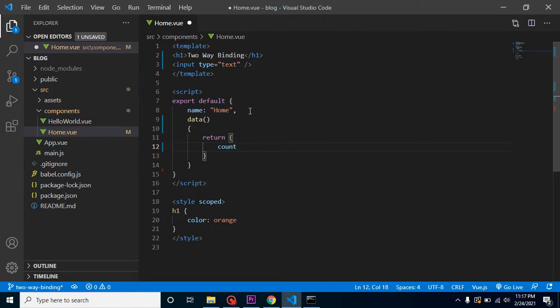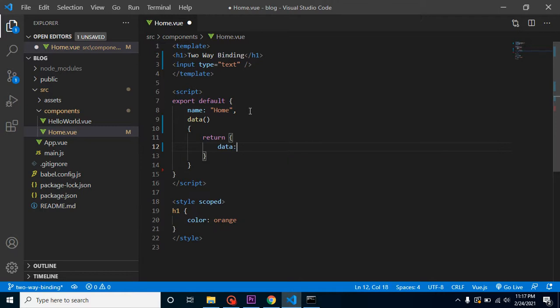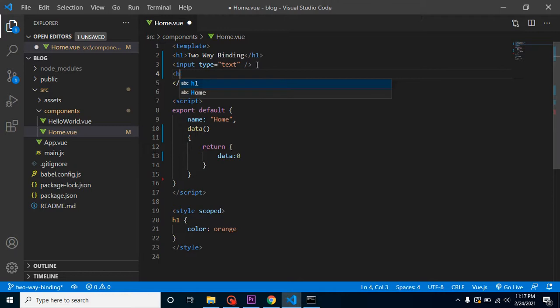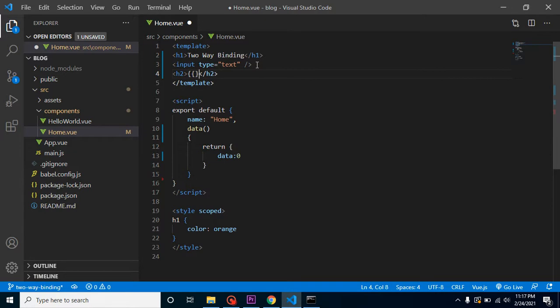Or whatever you want - let's say data property, and the initial value is zero for a moment. And let's print this property inside an h2 tag and use interpolation to print it.